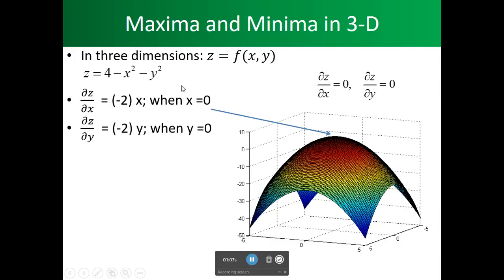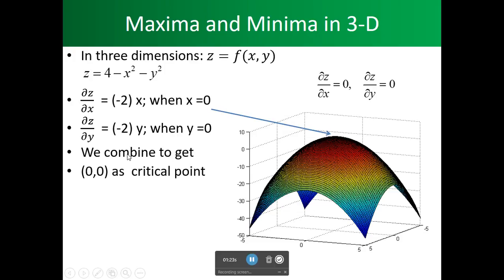The same thing for y. We take the partial of the function with respect to y and we get minus 2y. For this equation to equal zero, y has to be zero. So now we have the point (0, 0), which we combine as a critical point.